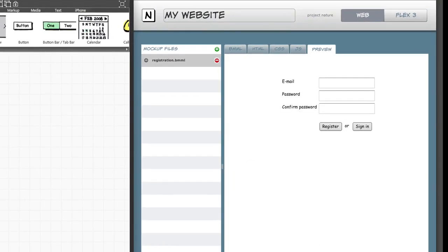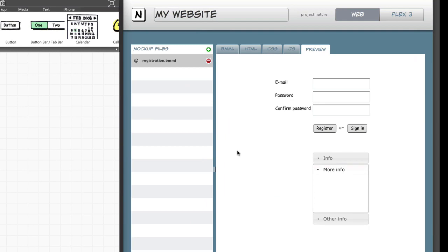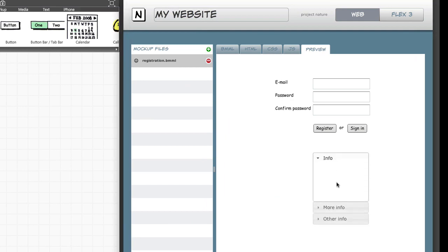And there you go, a beautiful jQuery accordion in our webpage with a second tab opened by default. And now the JavaScript source tab has also some code in it.